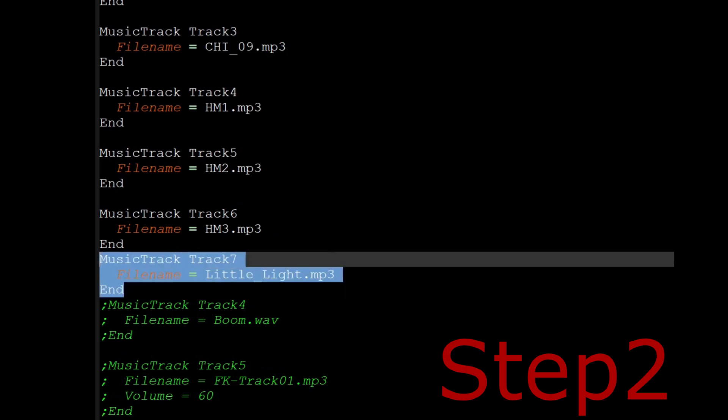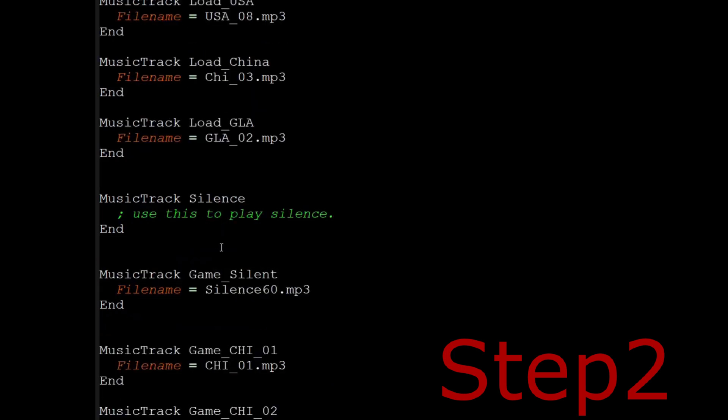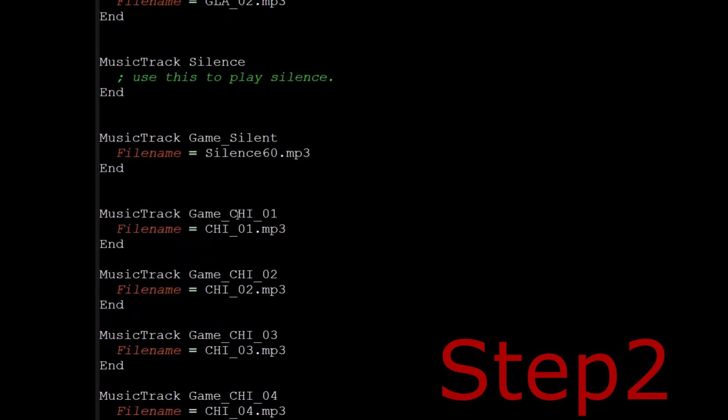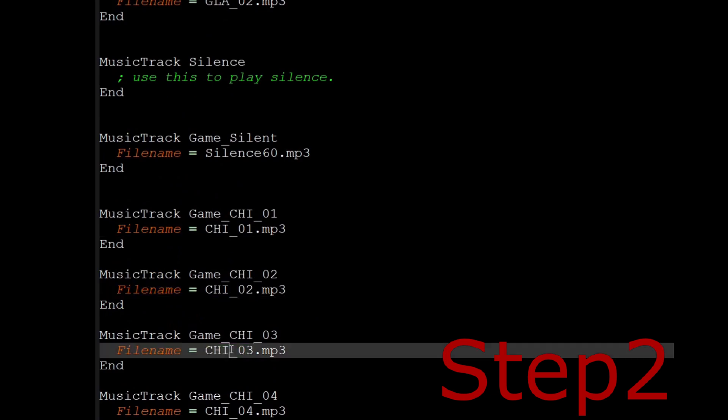So you just copy and paste it, and then fill in the blanks, make sure the spelling is exactly the same. If you scroll down, you'll see that this is the track 1 and track 2 and track 3 for China.